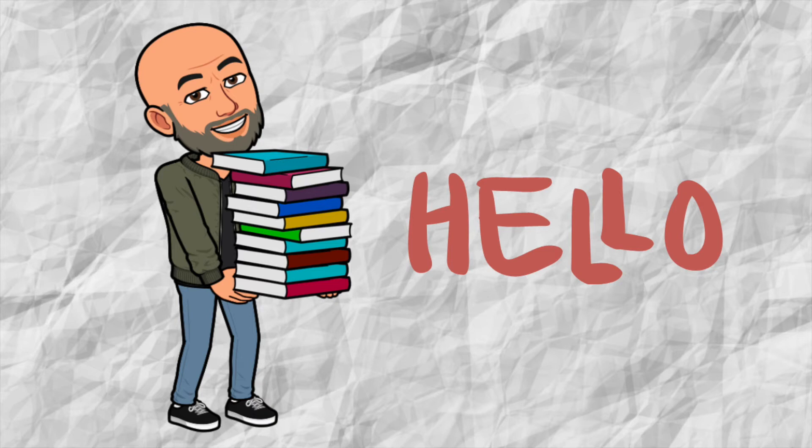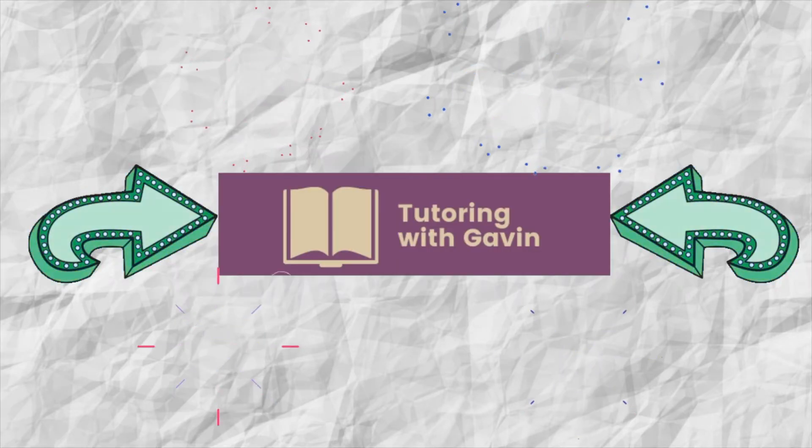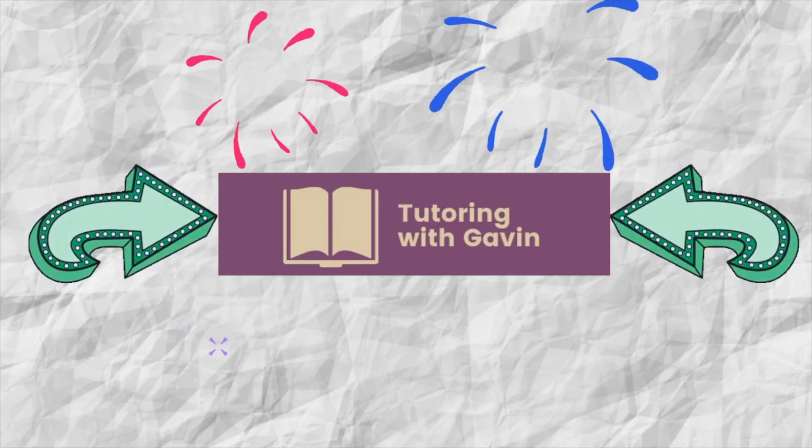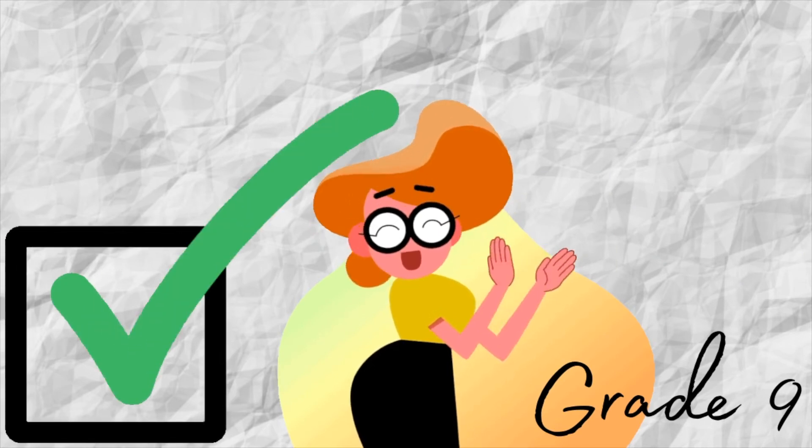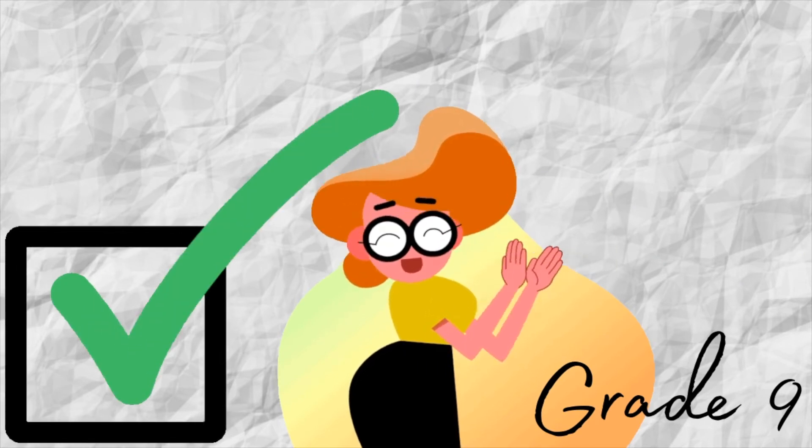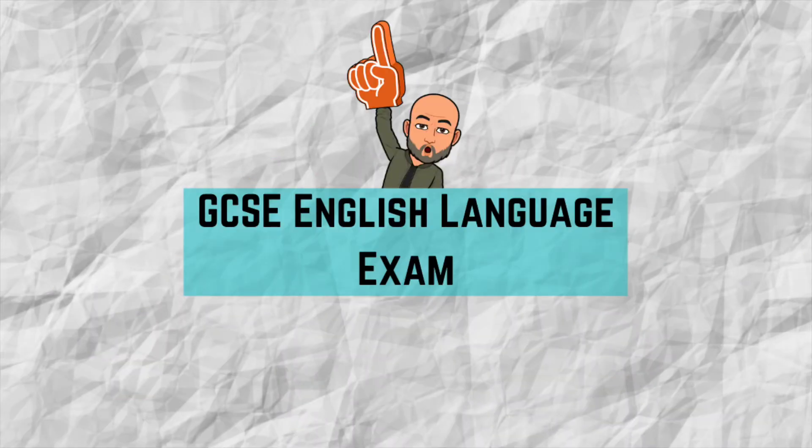Hello and welcome back to Tutoring with Gavin. In this series of videos I've been exploring how to produce a grade 9 narrative or descriptive piece of writing for the GCSE English Language exam.